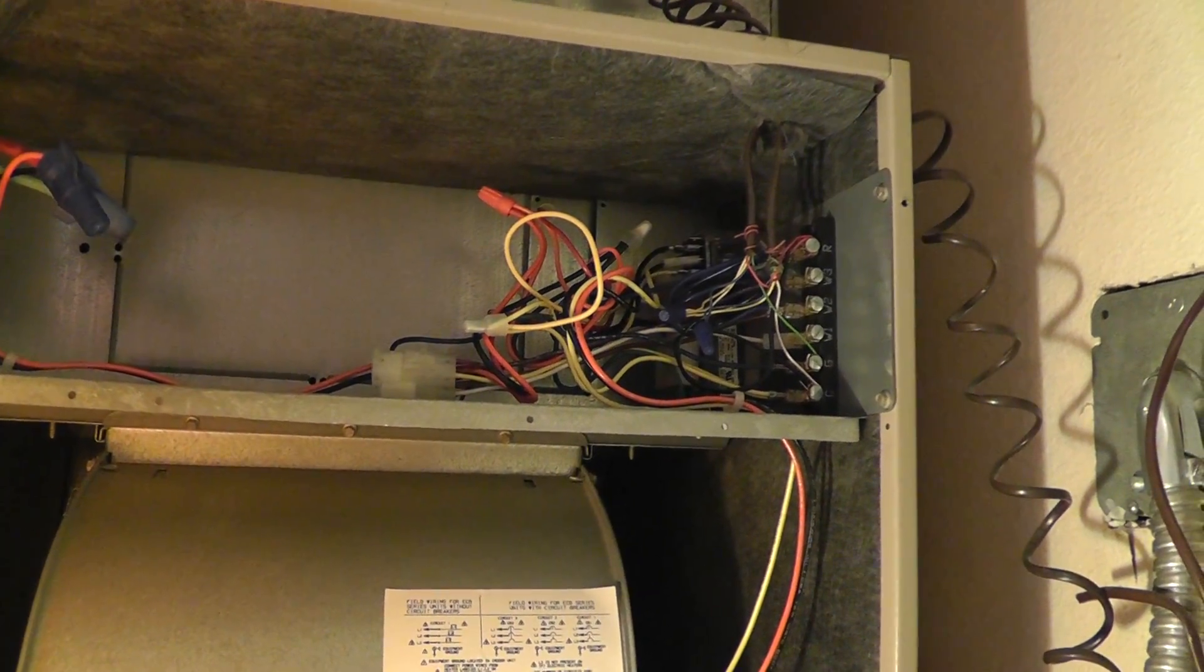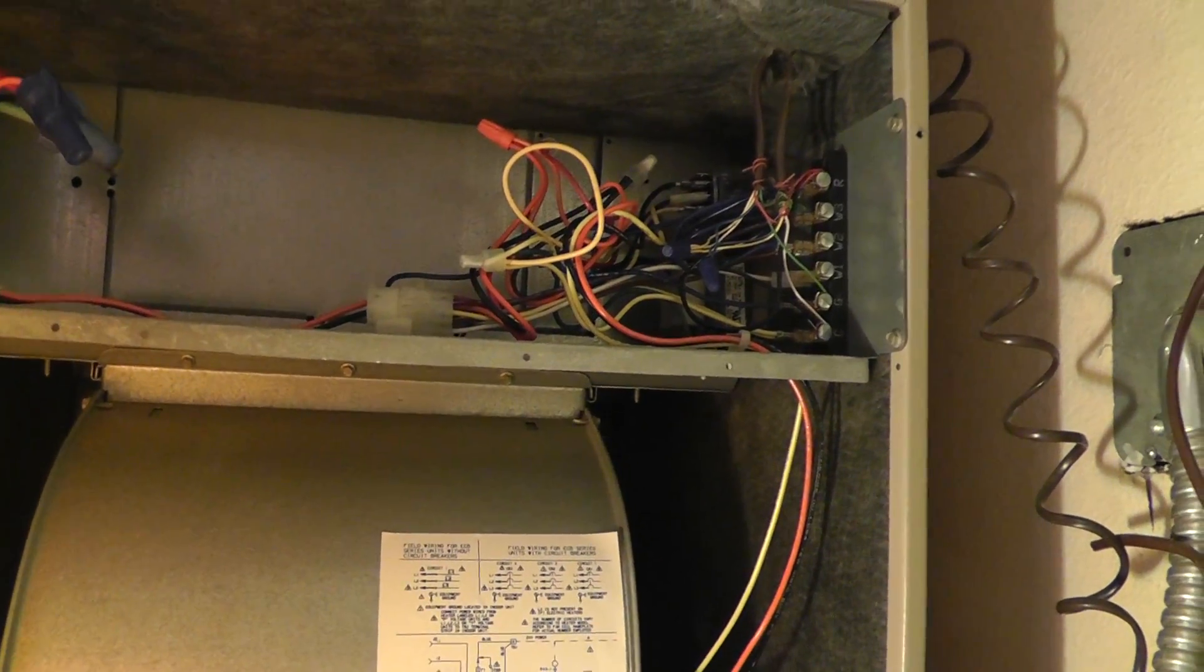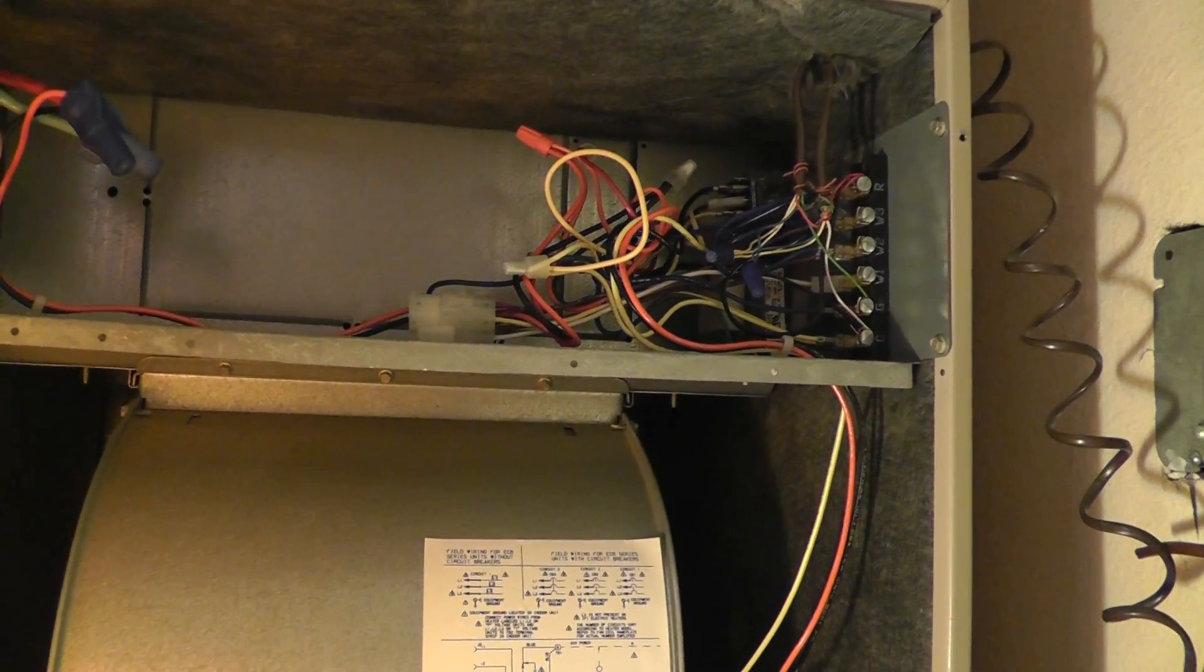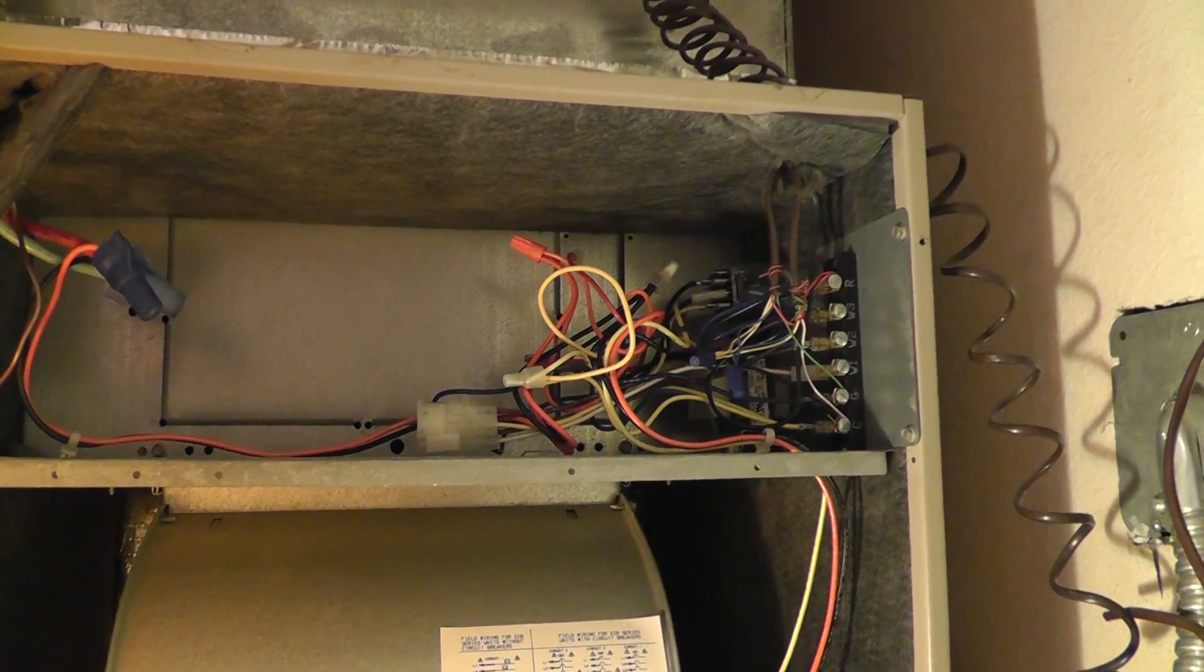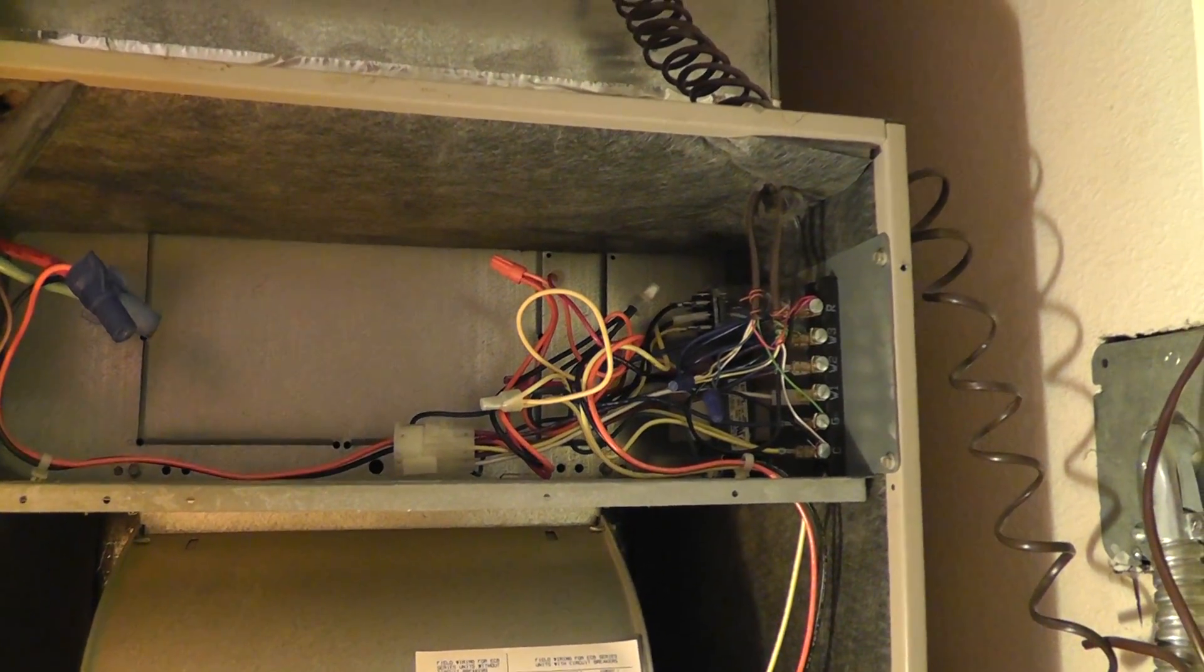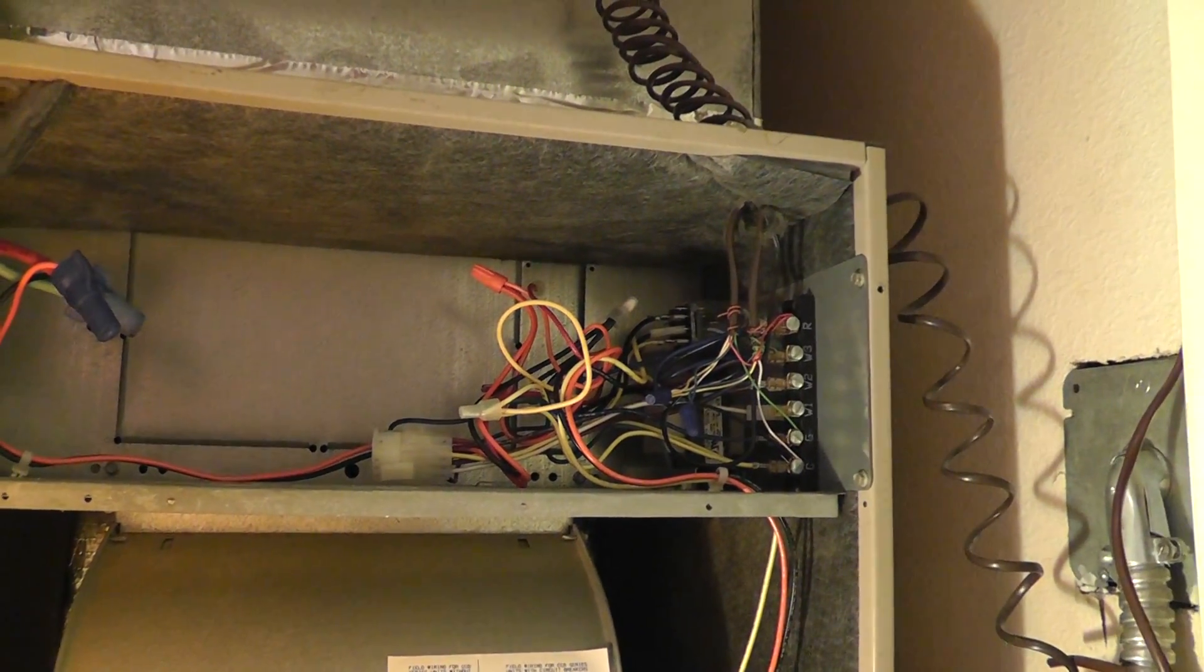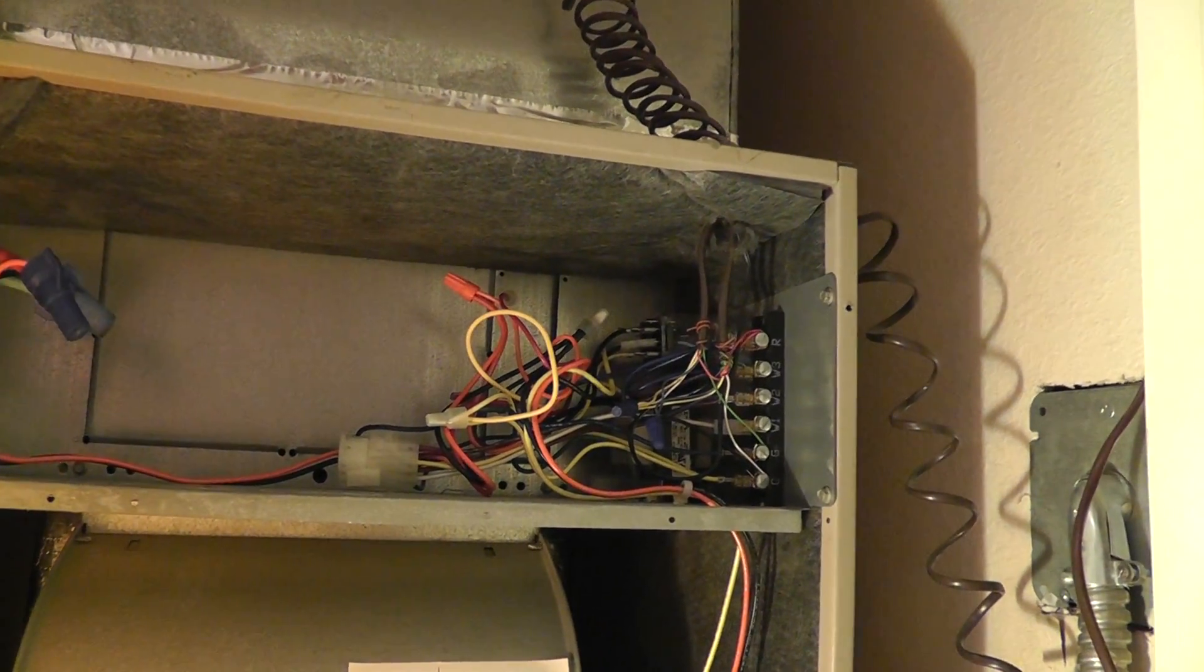You go to the fan motor, you go to auto and on, you get nothing. You go to heat, cool, you get nothing at all. Everything is dead, no voltage ongoing anything. Check that little fuse out.